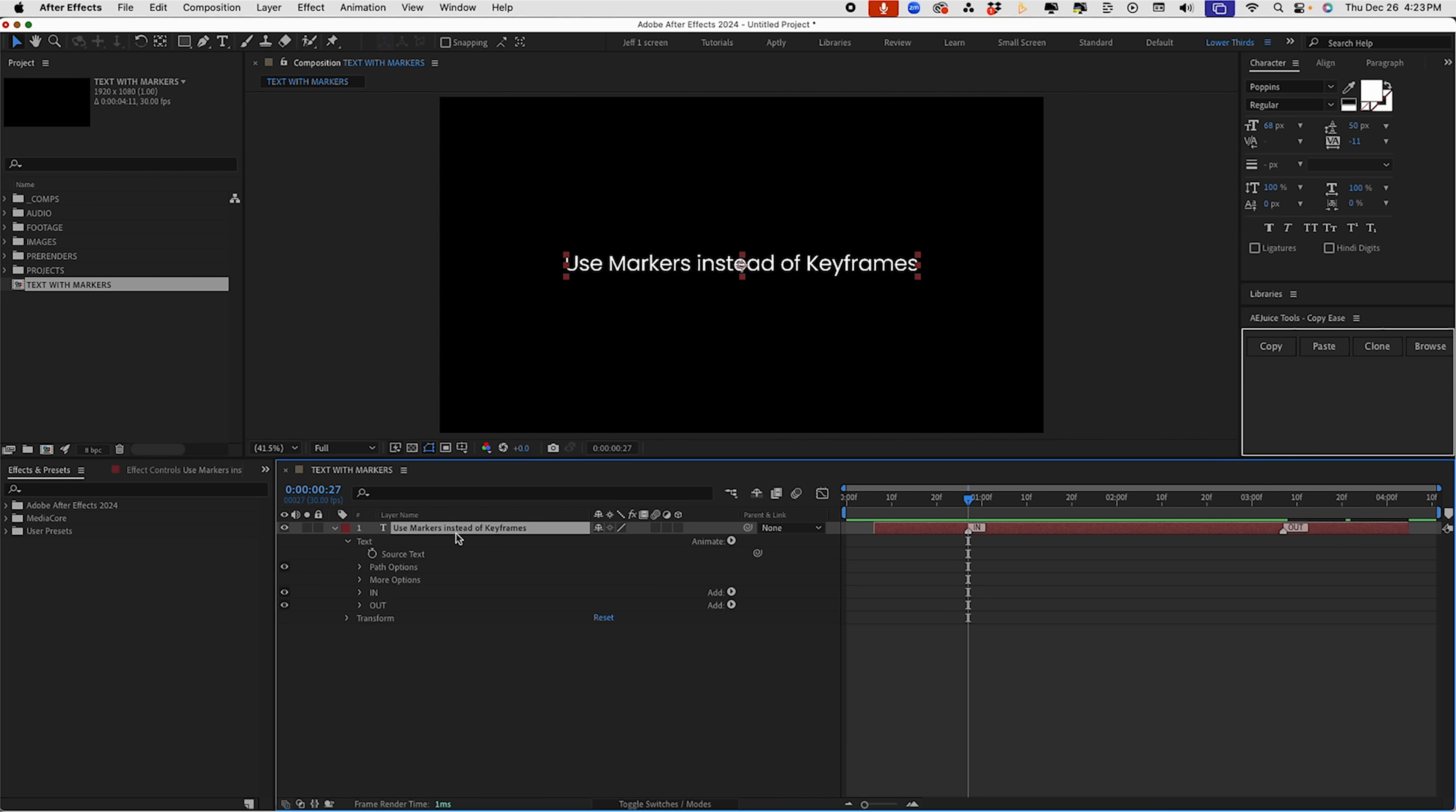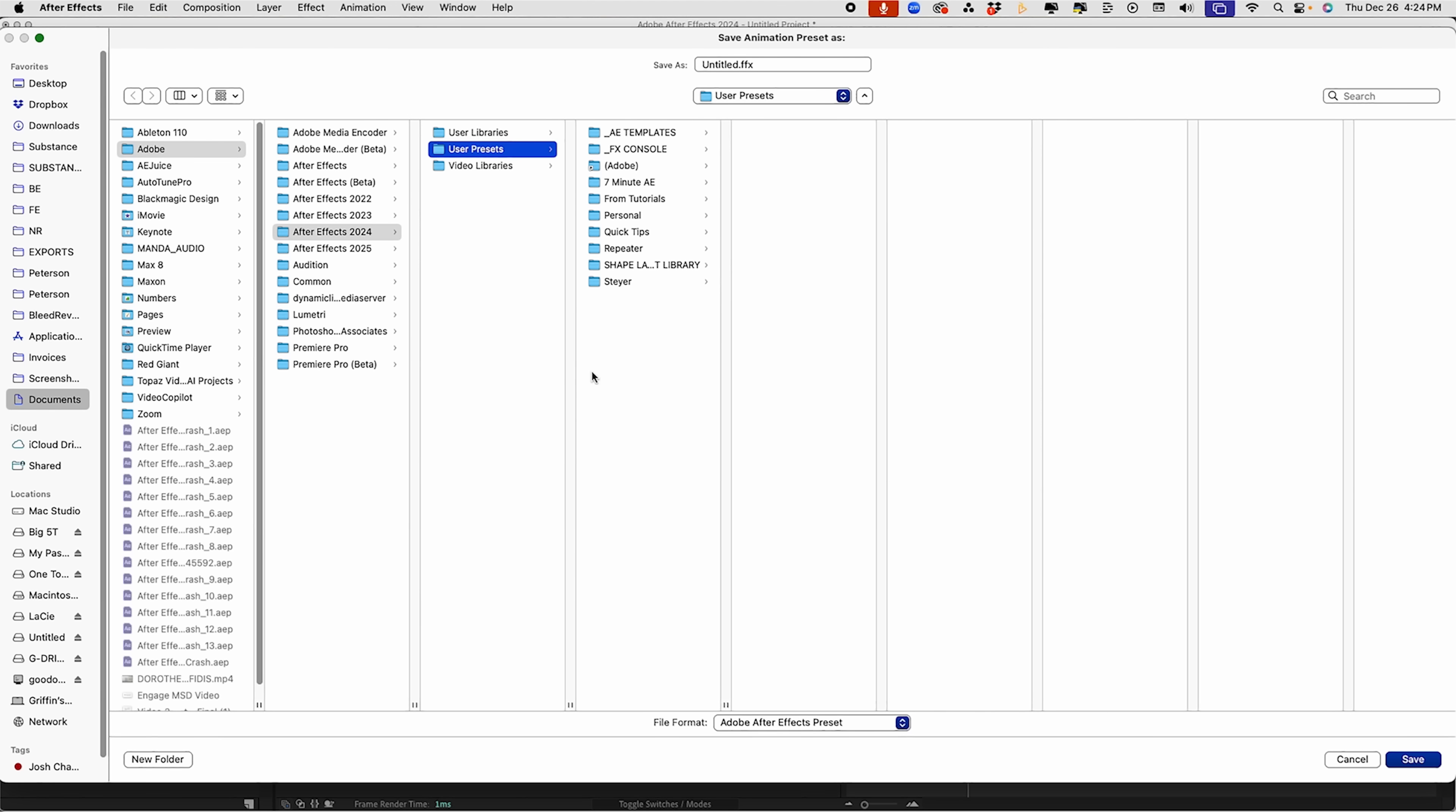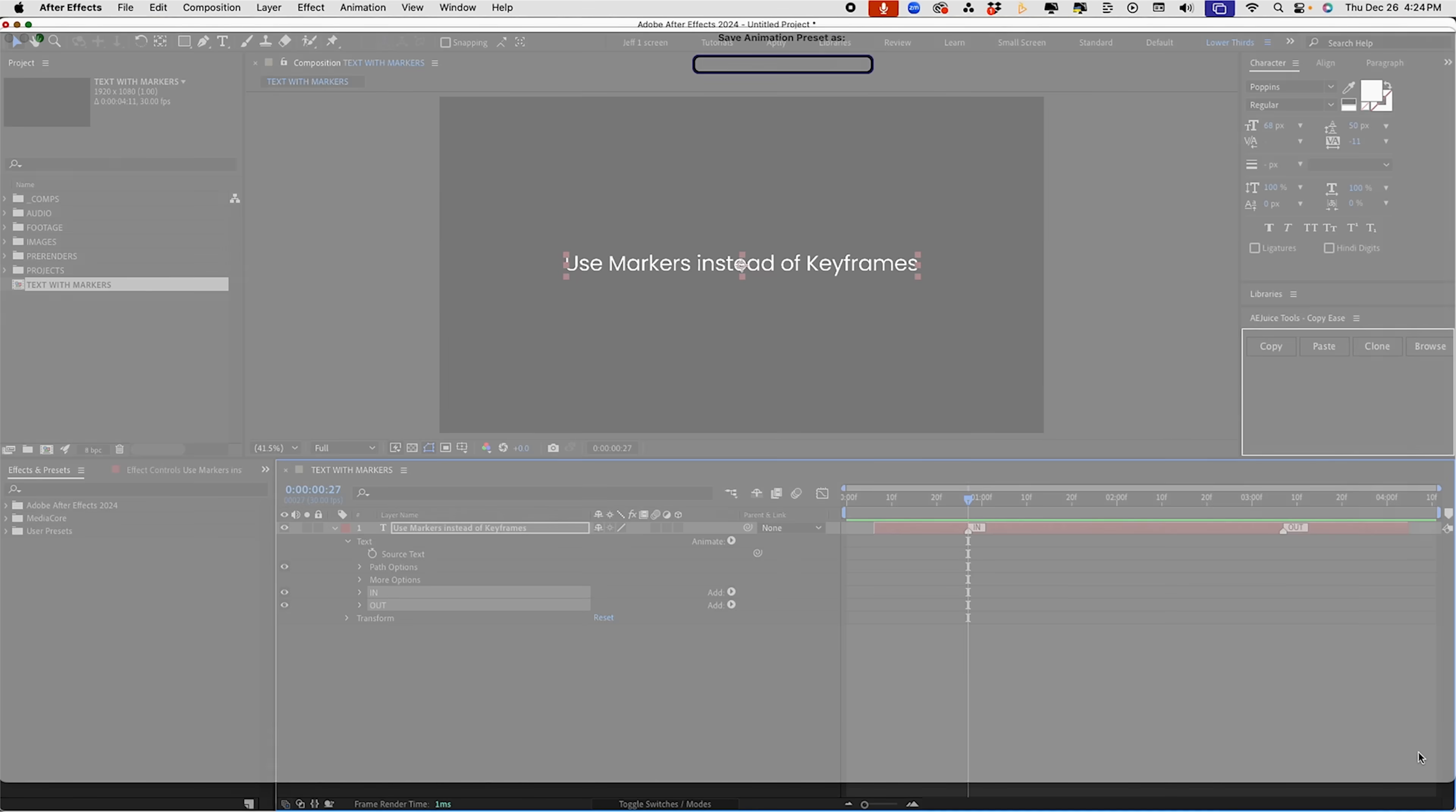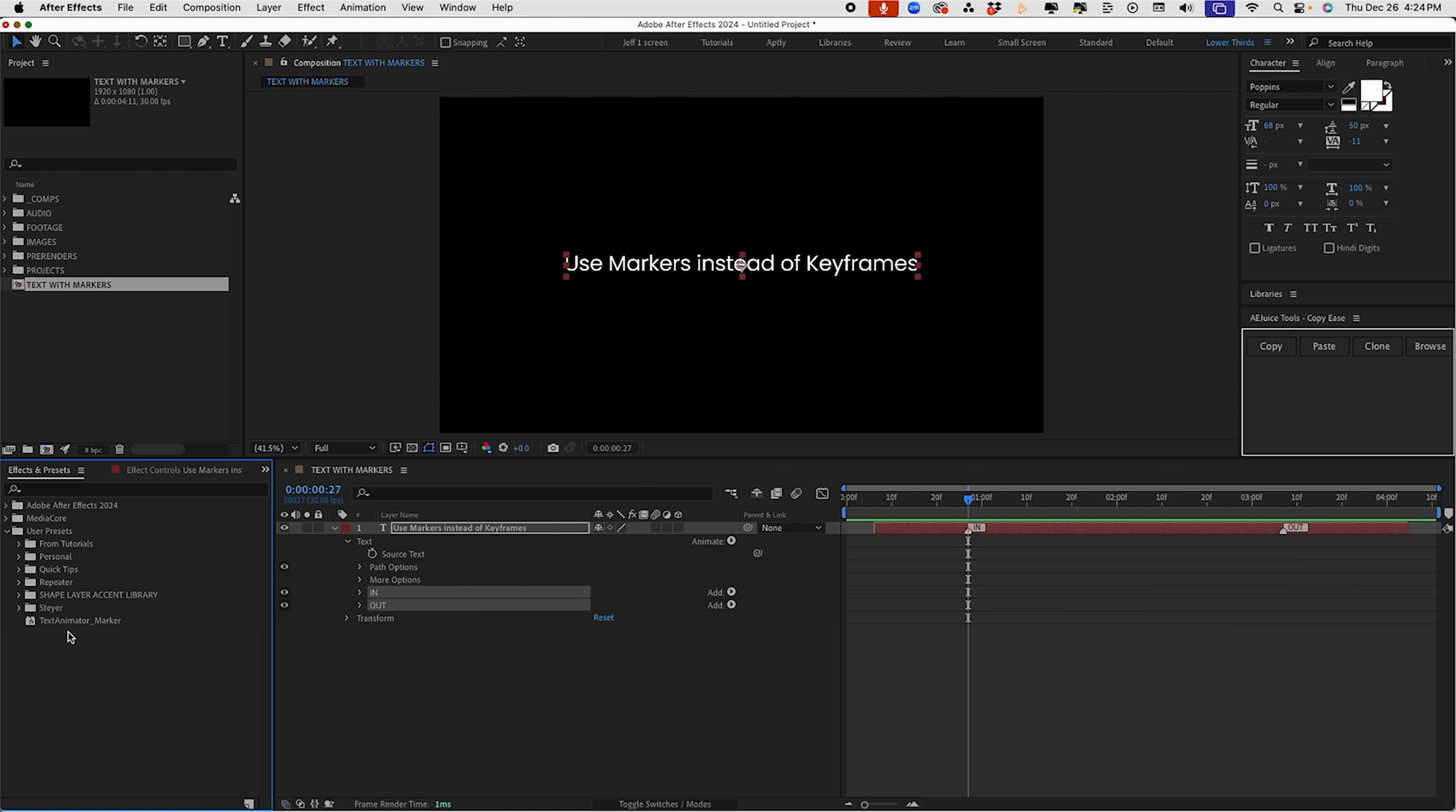Let me show you what I'm talking about. So if we select in and out, go to animation, save animation preset. Now I am in After Effects 2024. So when you go to your documents, Adobe 2024 user presets, I'm just going to drop it in this general area here because I've got a lot of other presets, but I want to make it easy to locate. So I'm going to say text animator underscore marker. And you can name this whatever you'd like. Click save. Let that save. Now we've got our effects and presets. We've got to open up our user presets and we see it's right here. Text animator marker.